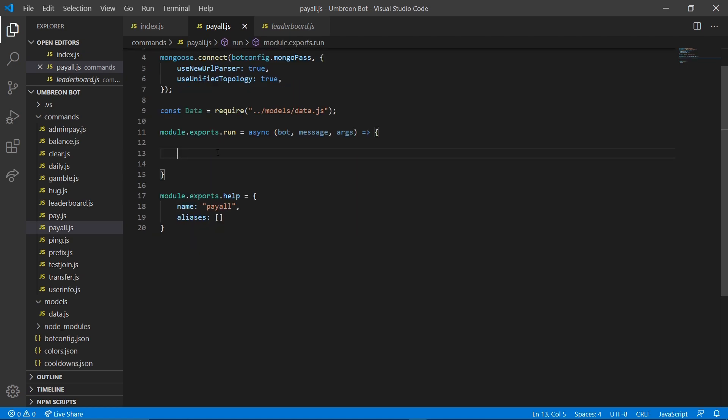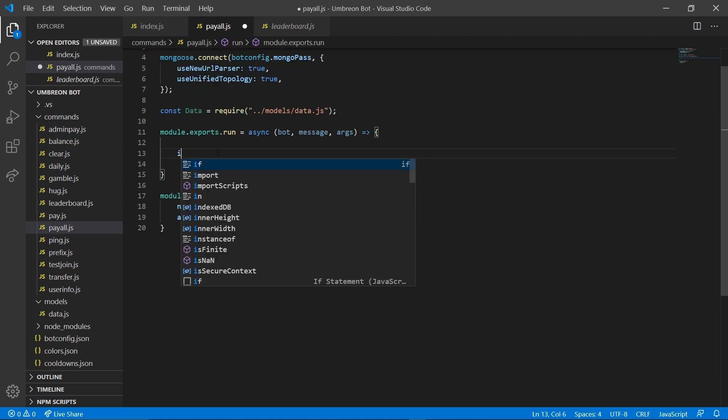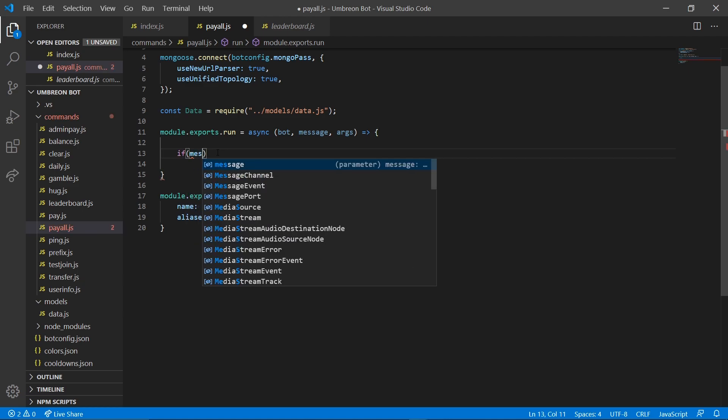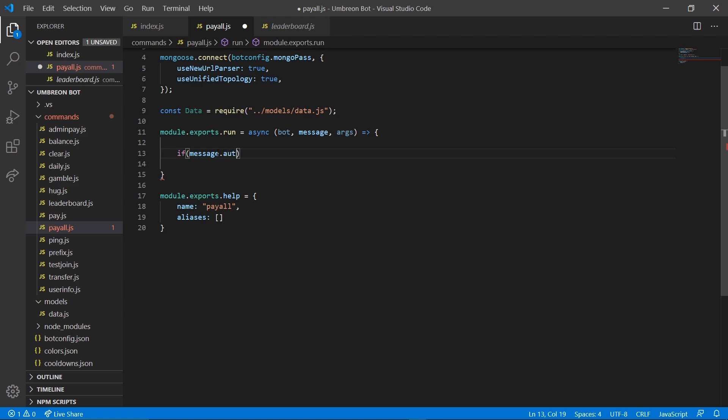So obviously we don't want anybody to be able to use this command. So we need to check if it's us, the bot creator. So we're going to do if message.author.id. If that does not equal and then we're going to need our ID.